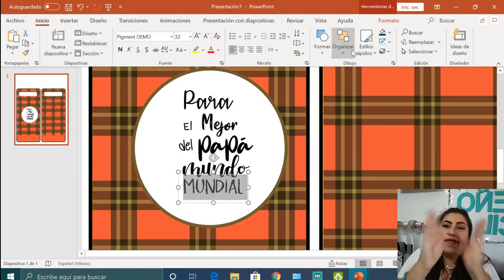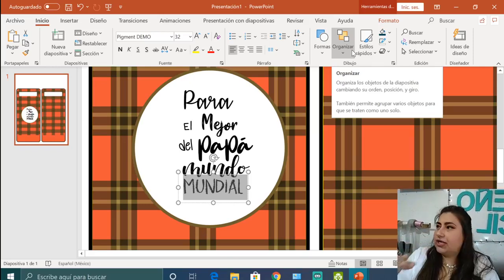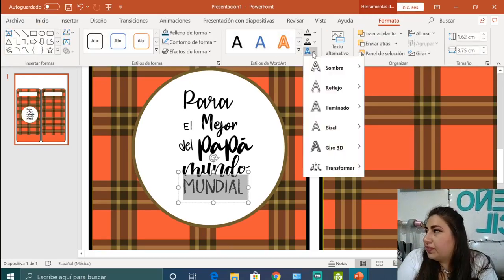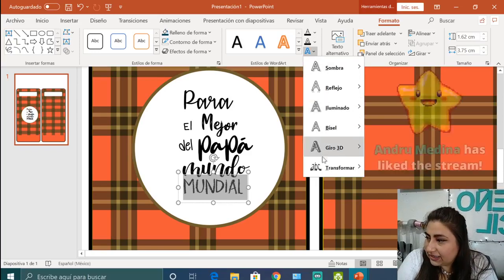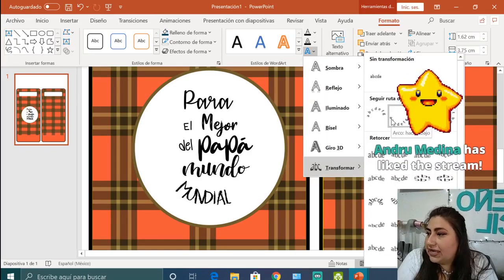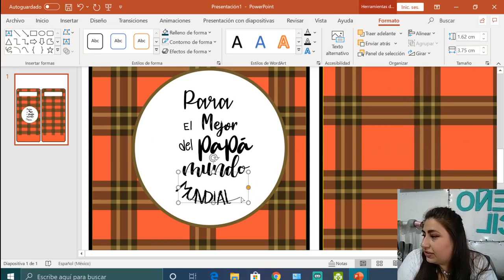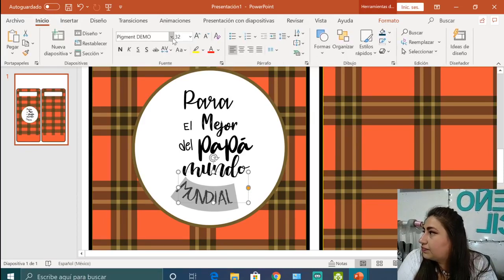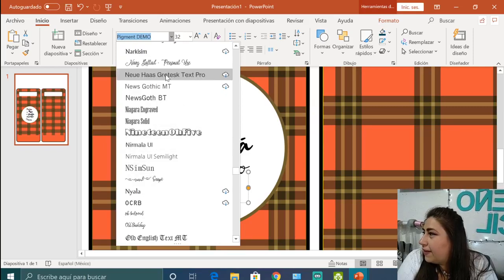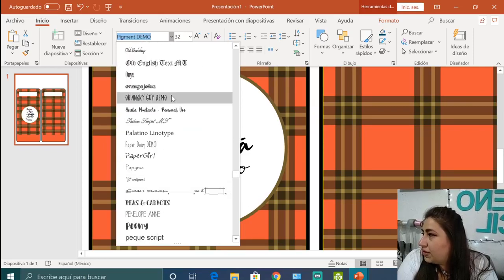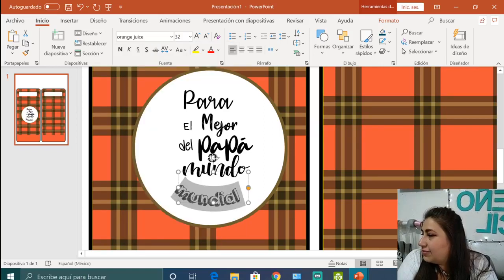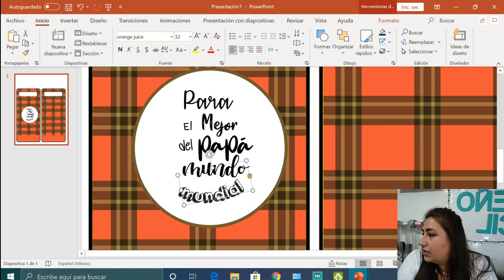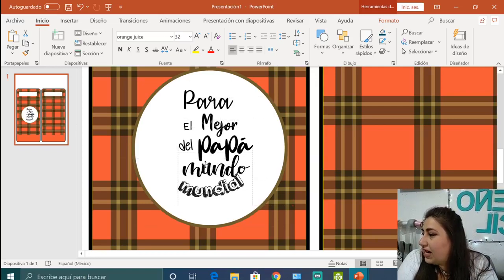Quiero poner Mundial con un efecto como de círculo. Vamos a ir a formato, estilos de WordArt, vamos a elegir transformar y vamos a elegir esta curvita. Sí me gusta, pero me gusta más con otra letra. Esto es lo que más toma tiempo. Acuérdense, pero está padre. Al final es disfrutar lo que hacemos y eso es lo más importante.